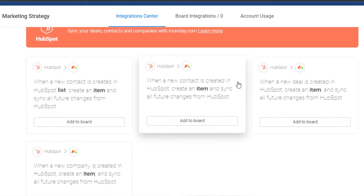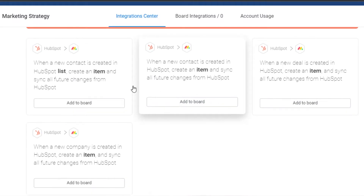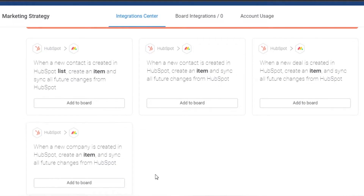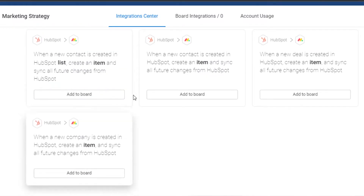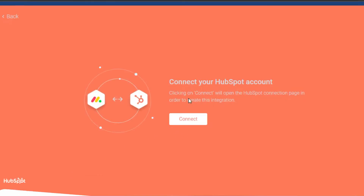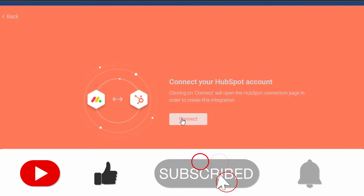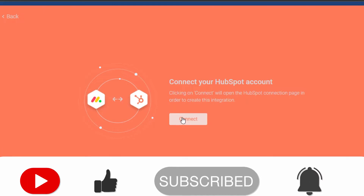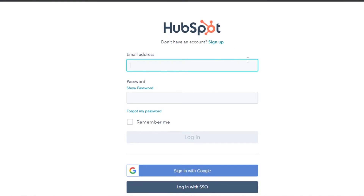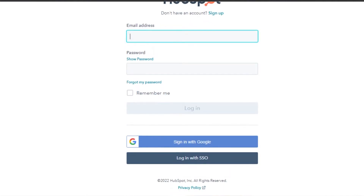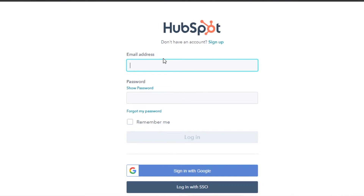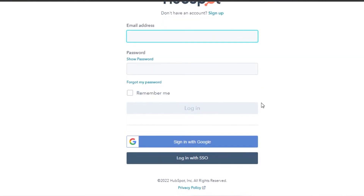I have these HubSpot options right here — these are different boards that I can add. I have a contact board, another contact board, and then a new deal and new company option as well. I'm going to go for the company one because I want the marketing board of HubSpot into my monday.com. I will click on add to board, then click on connect. It will connect my monday.com to my HubSpot. Once you click on connect, you will have to sign into your HubSpot through your monday.com.